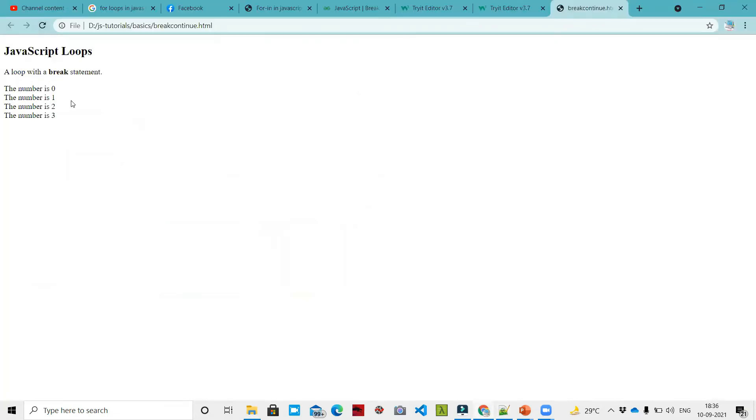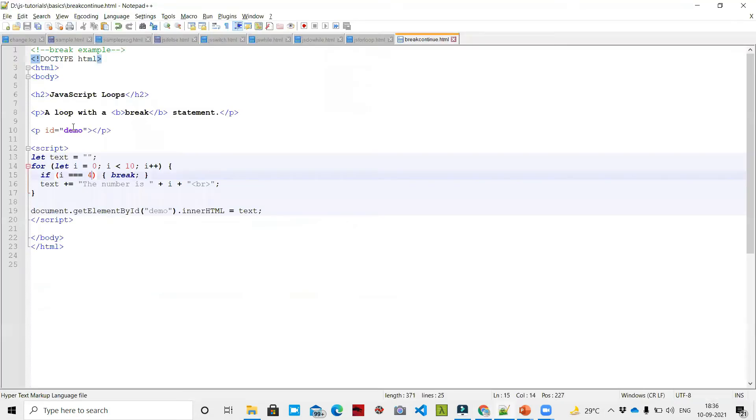So the output shows: the number is 0, the number is 1, the number is 2, the number is 3. When i equals 4, this is a break - the loop stops there and does not continue.